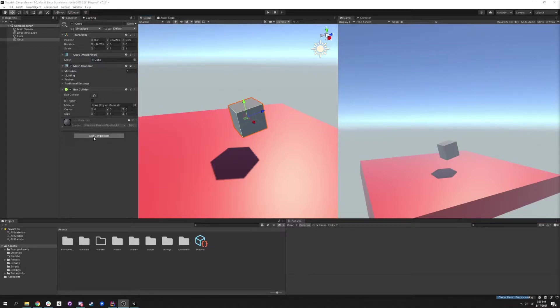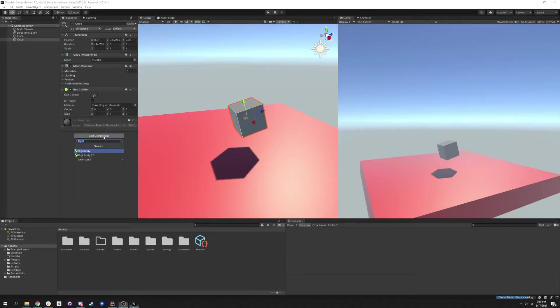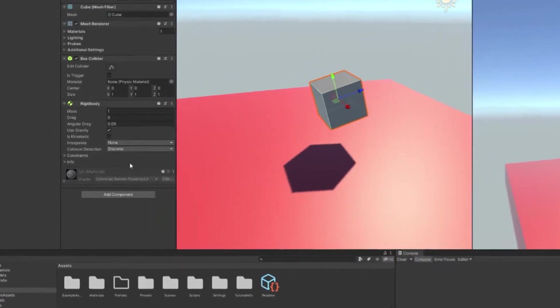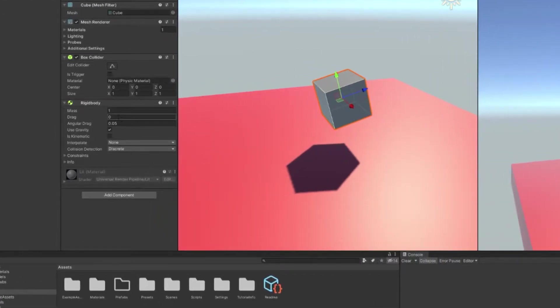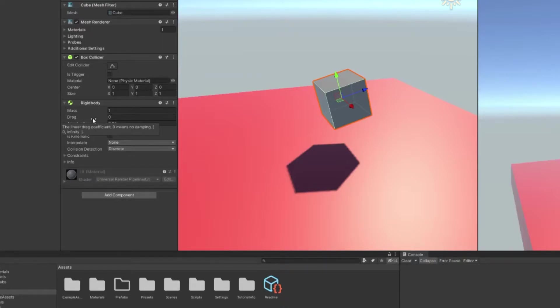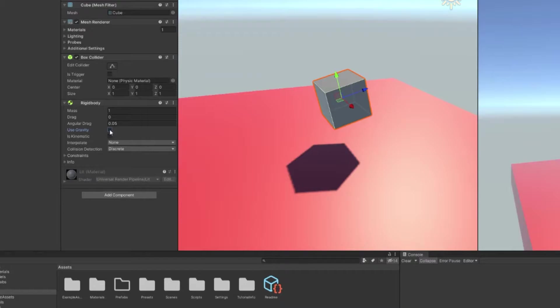Now a rigid body allows game objects to be recognized by the physics engine and we can do special things with it. So let's add a rigid body component to the cube. Now we can see here that it gives this cube a mass of 1, a drag of 0, angular drag of 0.05. We can tell it to use gravity or not use gravity, and also, is it kinematic?